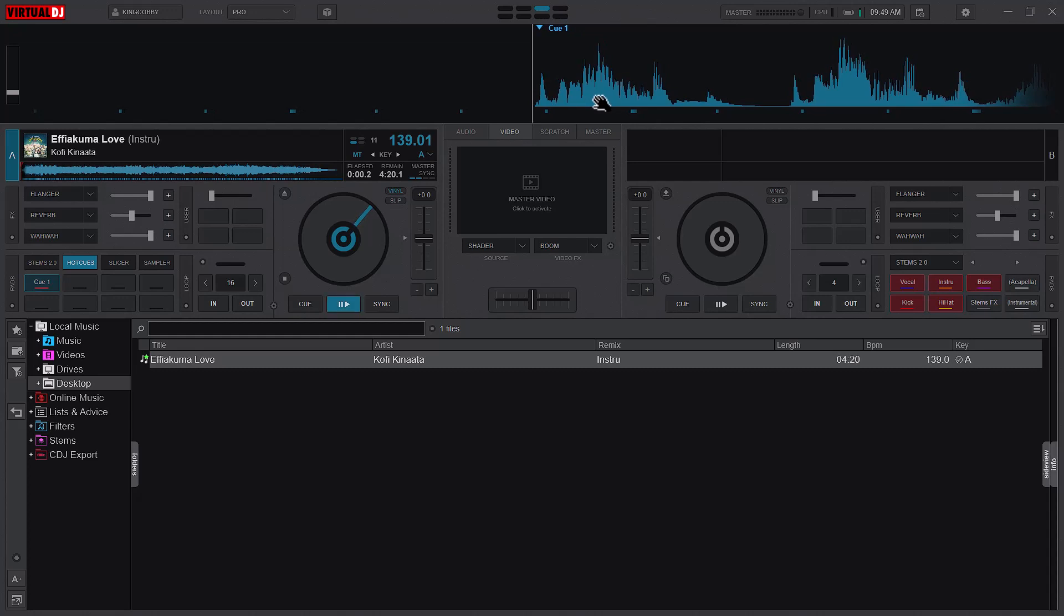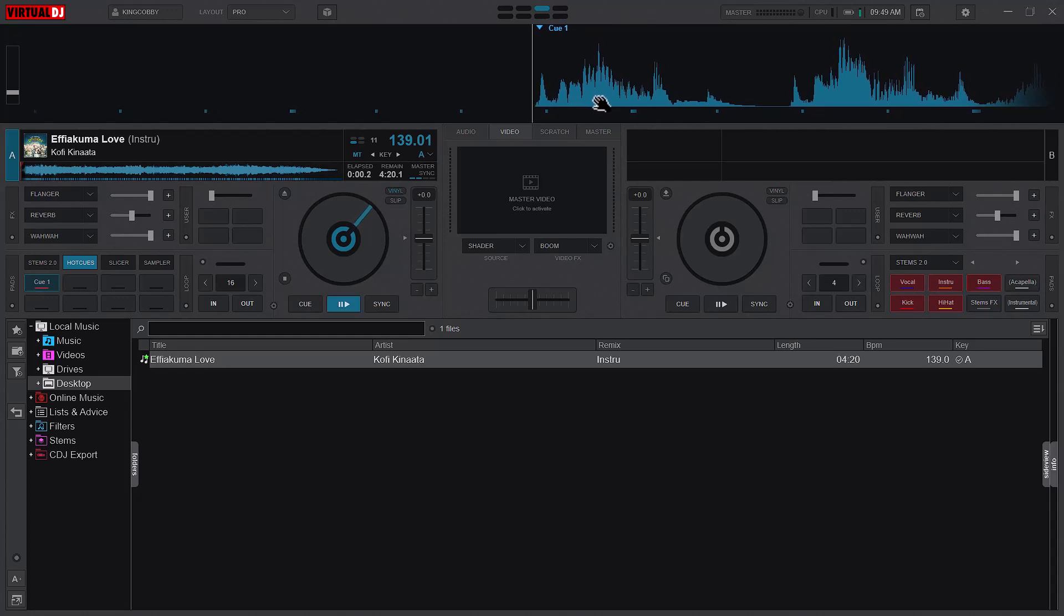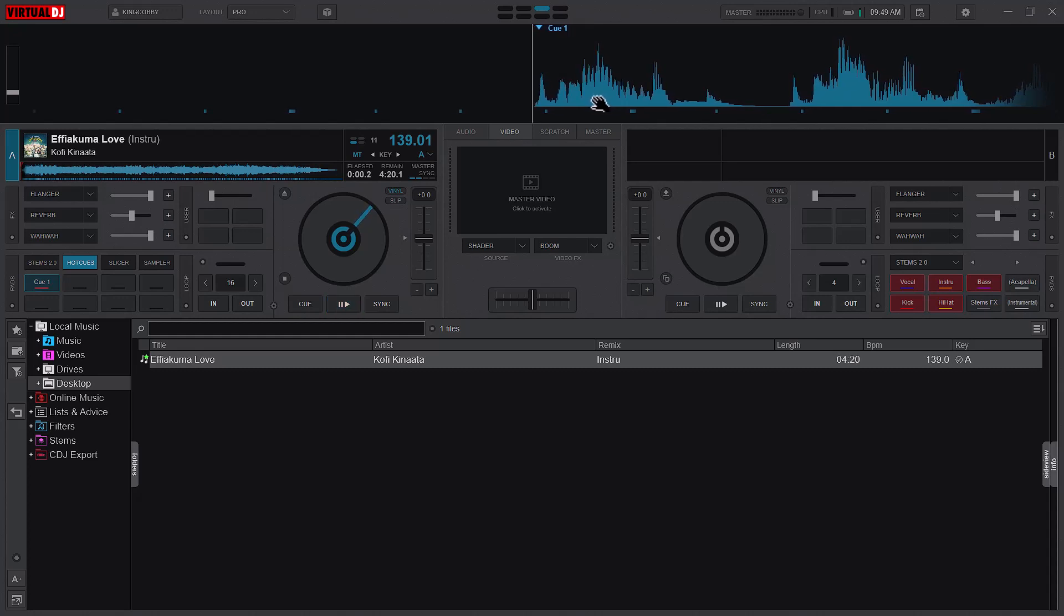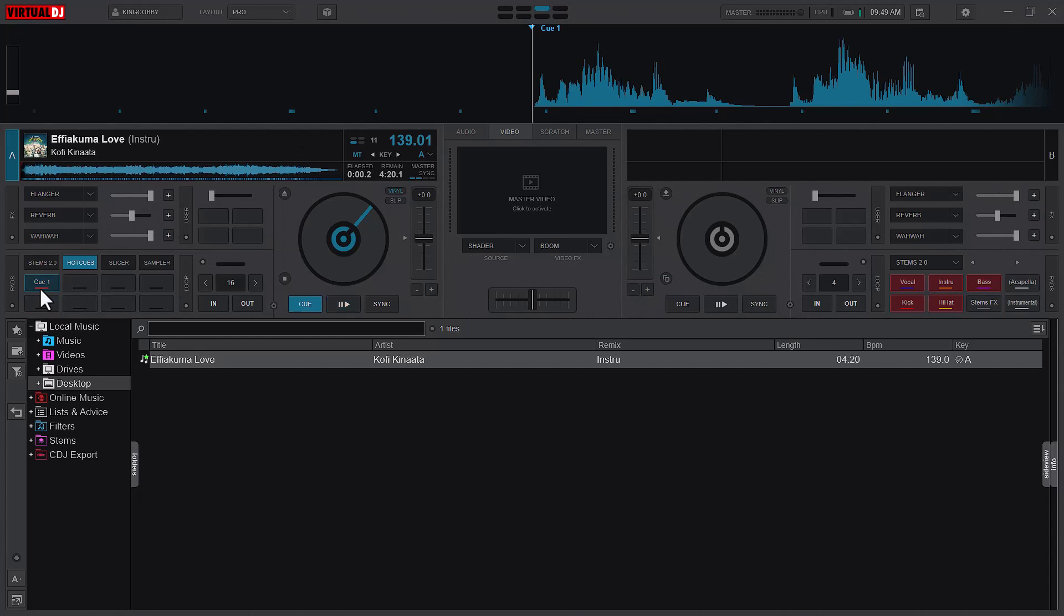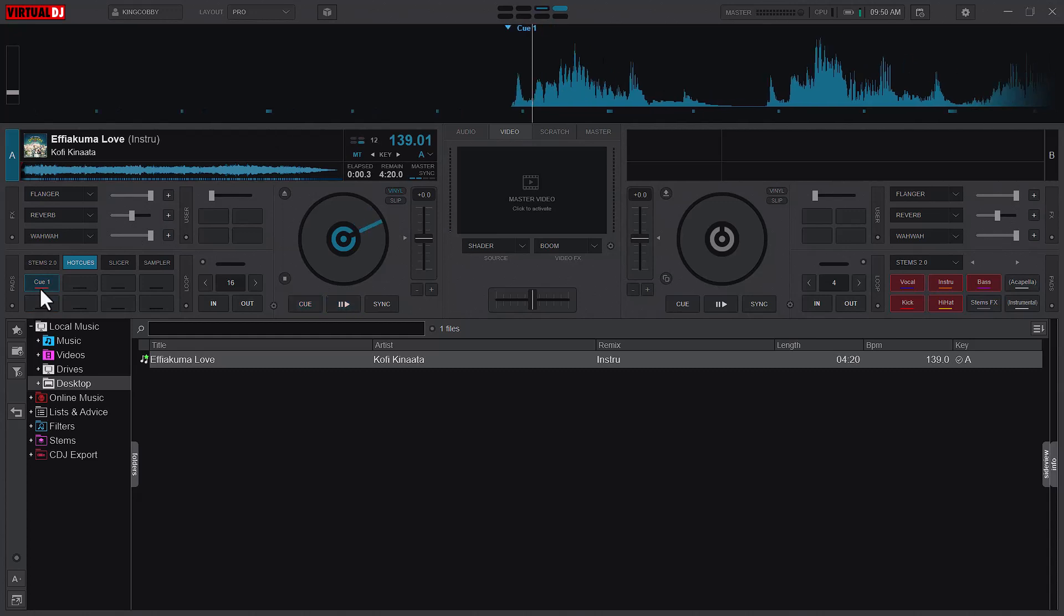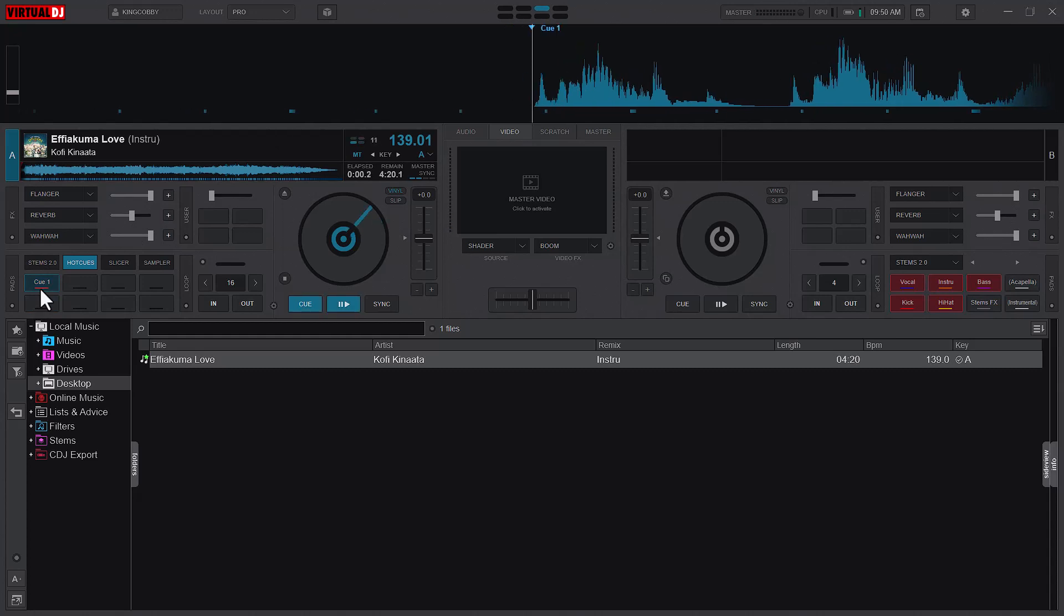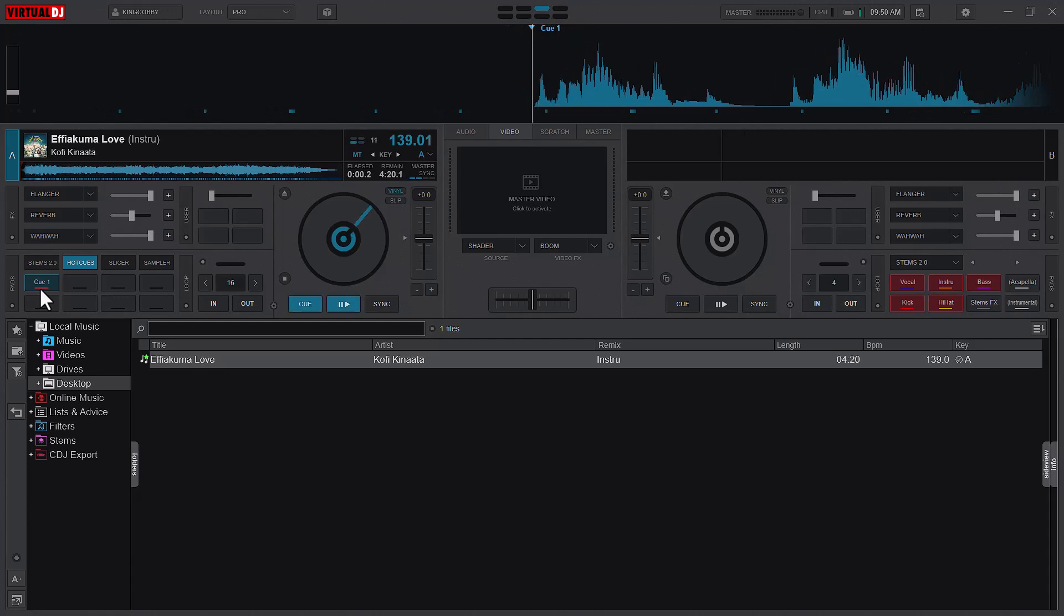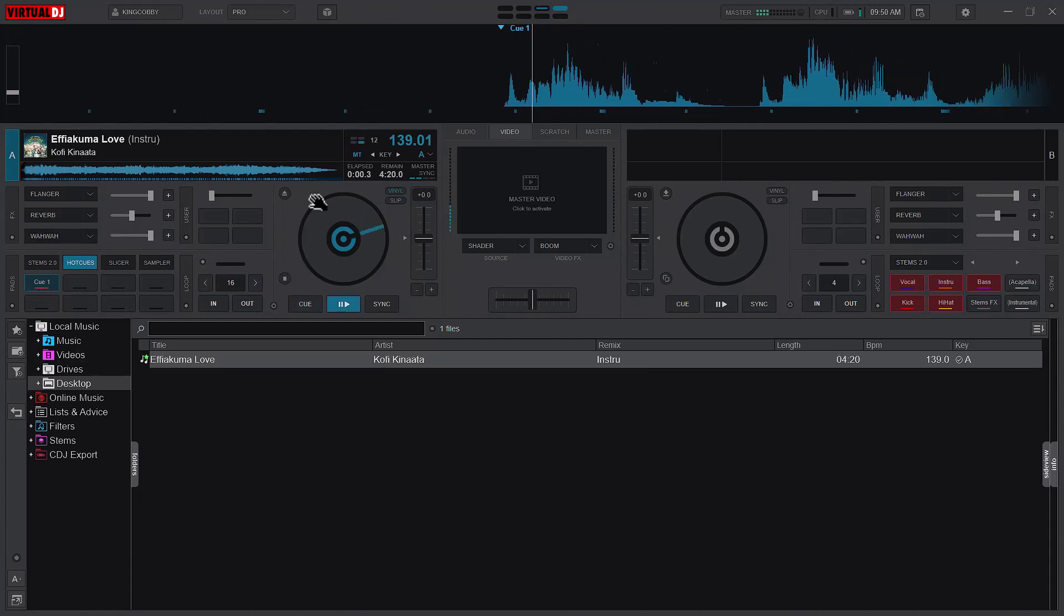To sound better, you set your cue point just a little before the first kick, somewhere here. If I press now, you see I have that sharp kick coming in. If you're using your mouse, you just bring it back and let it kick in that way.